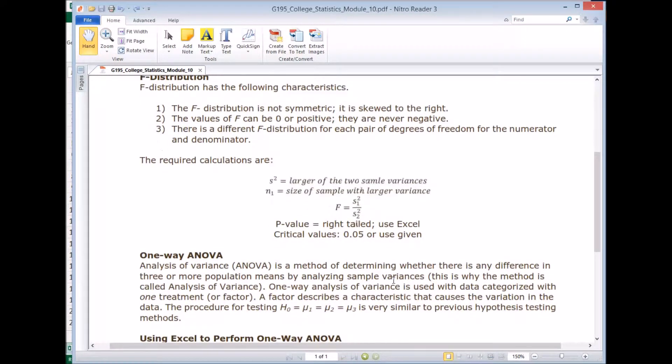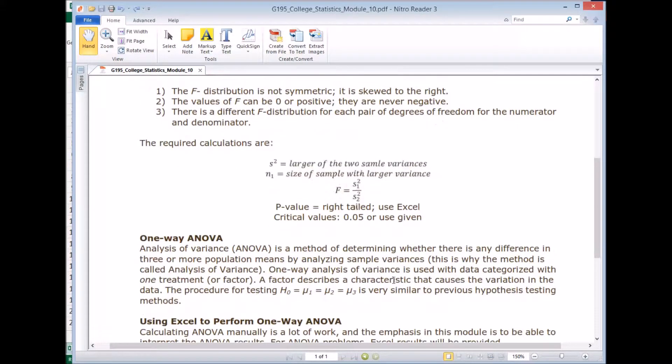There are two types of ANOVA, one-way and two-way. And for this class, we're going to study one-way ANOVA.